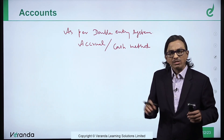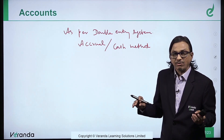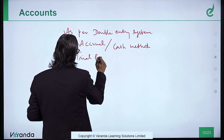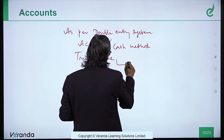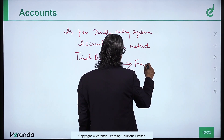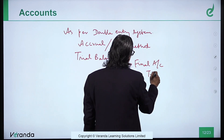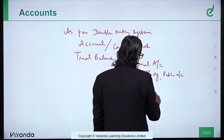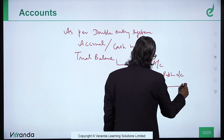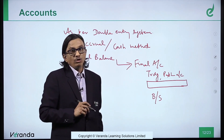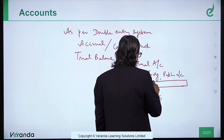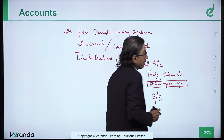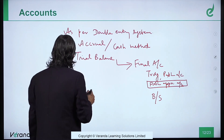At the end of every year, you have to prepare a trial balance from the ledger balances. From that, you prepare the final accounts involving the trading account, profit and loss account, and then the balance sheet. But between P&L and balance sheet, we have to prepare one very important account known as the profit and loss appropriation account.